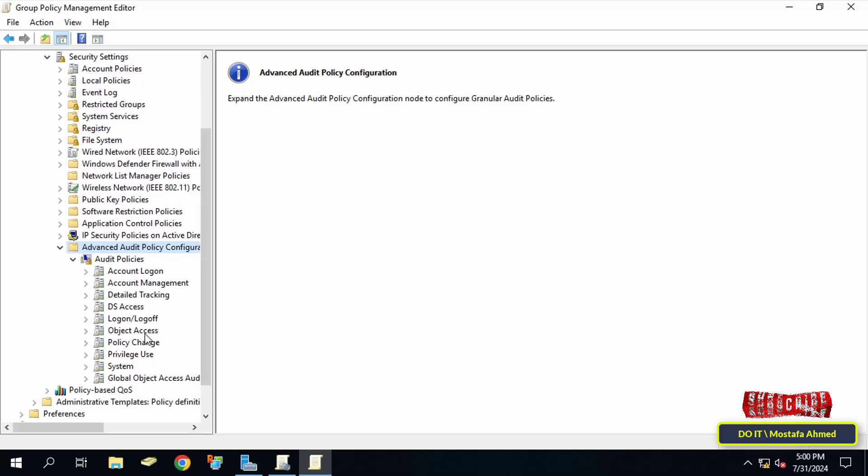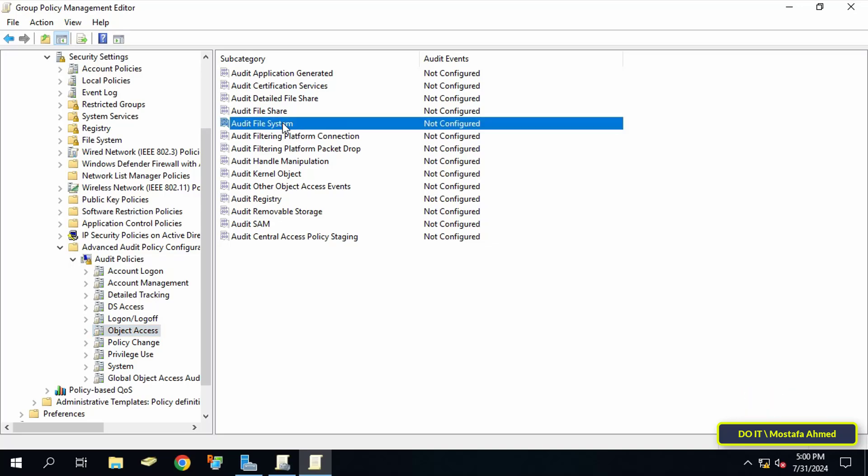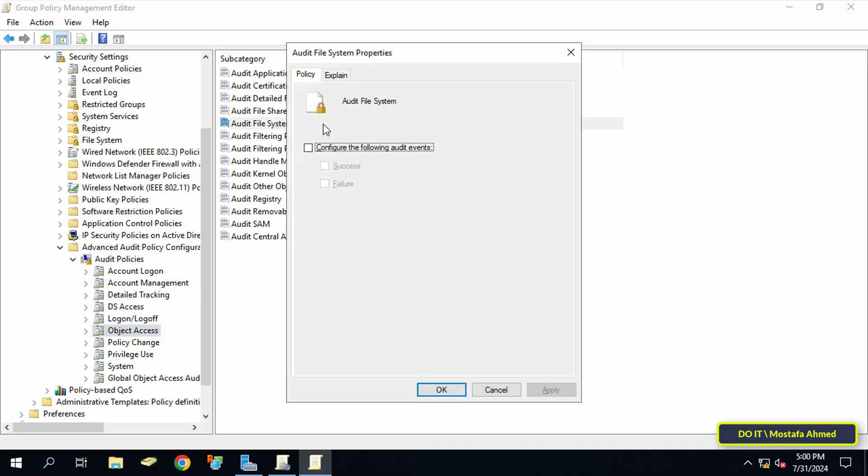Select Object Access, then go to the other side and double-click on Audit File System. Select the option 'Configure the following audit event' and also check both Success and Failure boxes, then click Apply and OK.